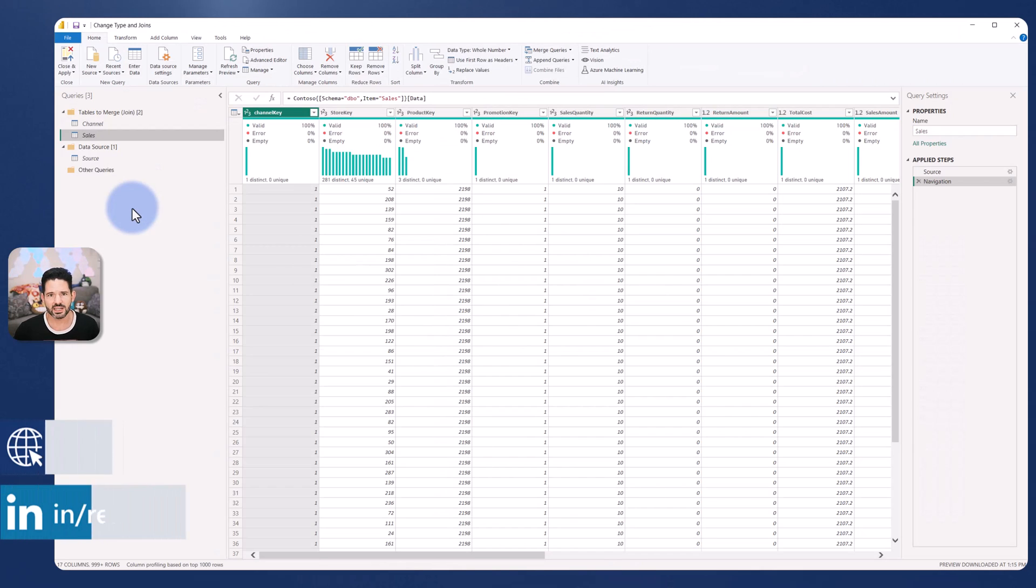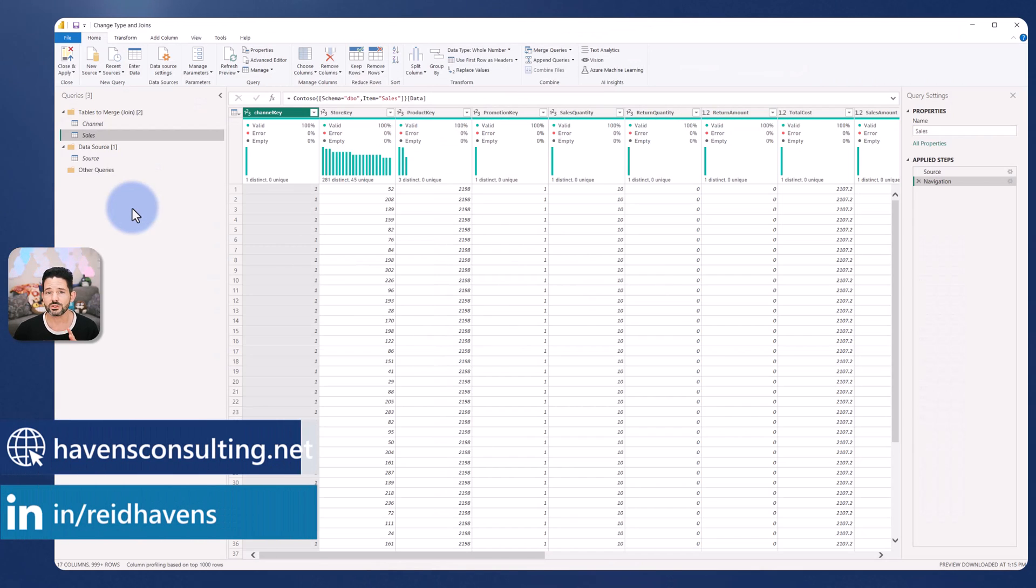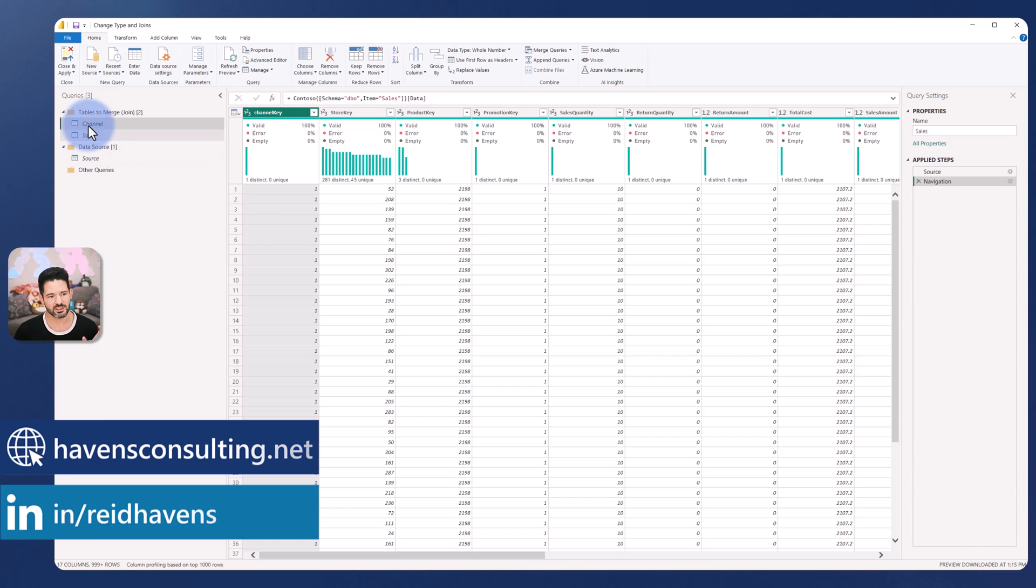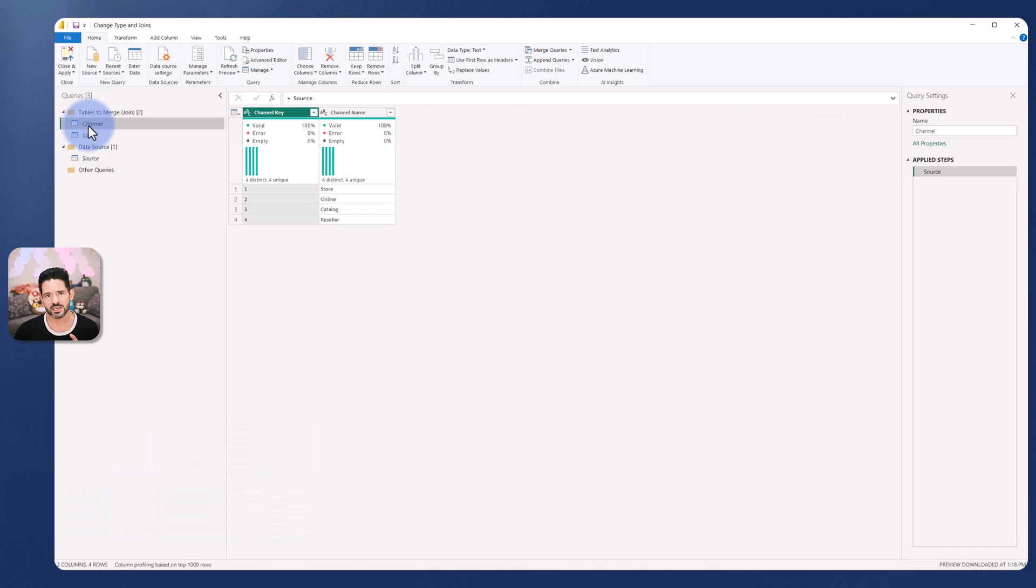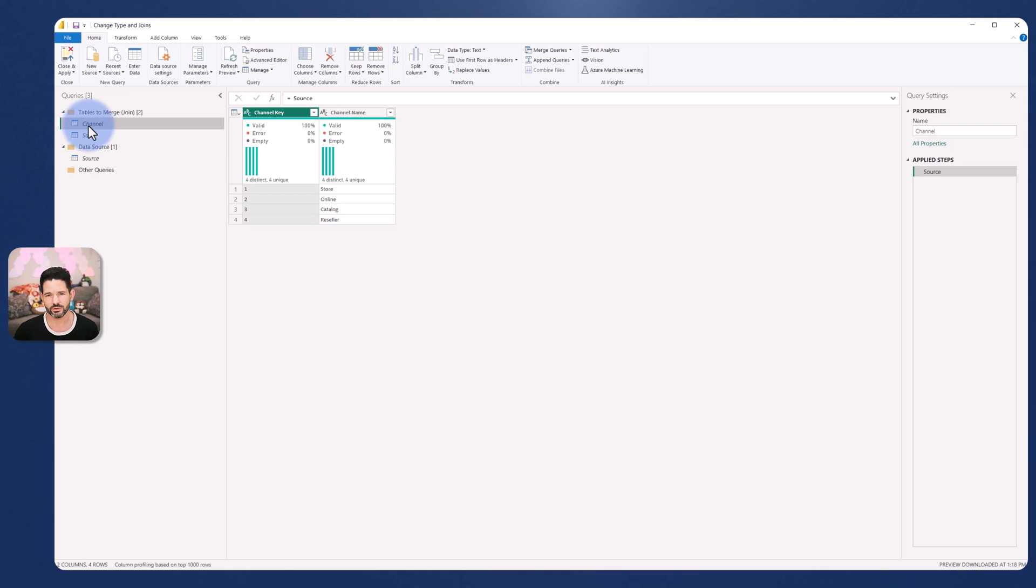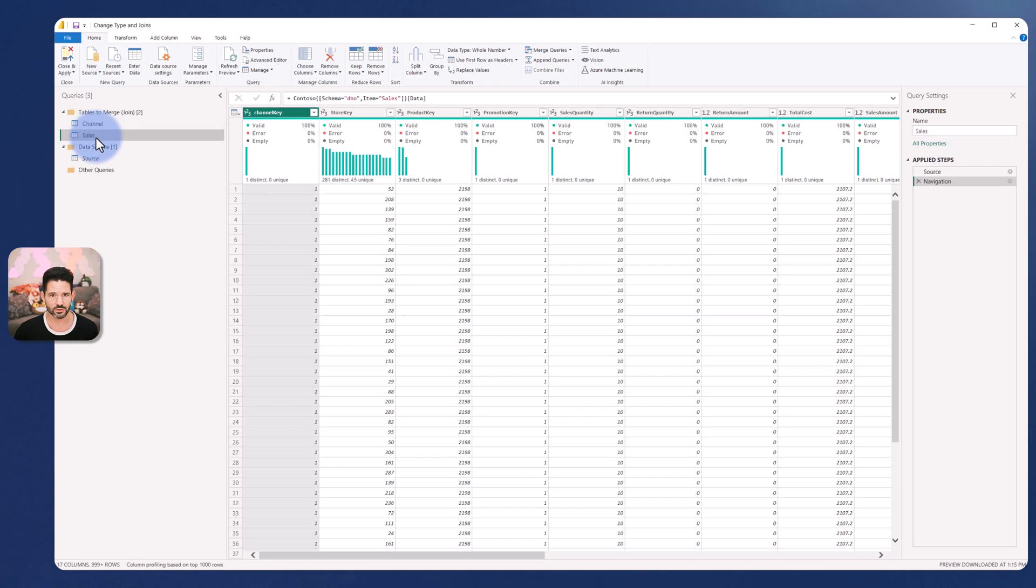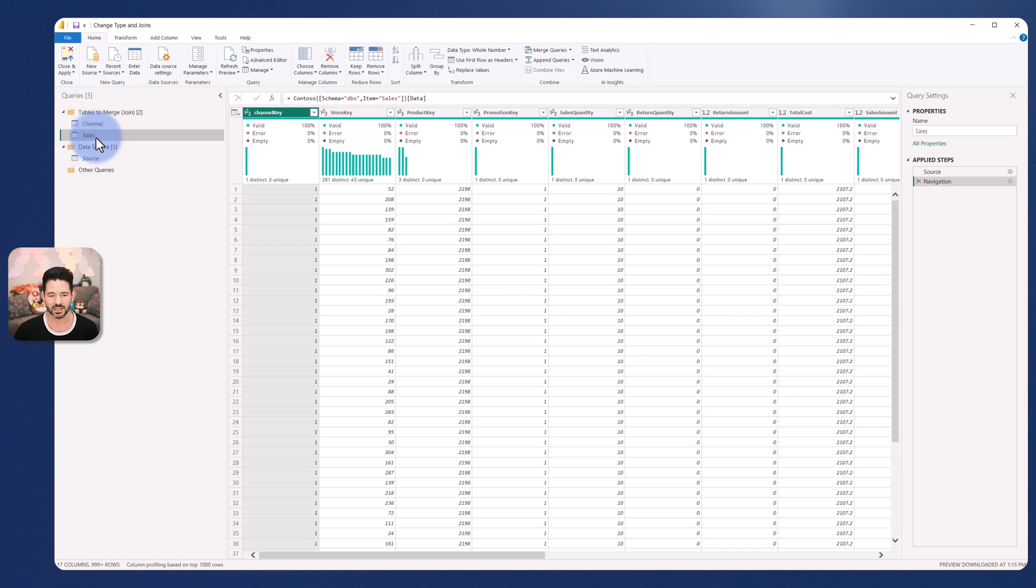So the two tables that I need to join together are the sales table and this channel table. Now for context, the things that I'm connecting to right now is an Azure SQL database. Each of these techniques for query folding can be a little different depending on your data sources, but at least for SQL databases with query folding, this is what I found to be pretty consistent on the practices and logic that I will be explaining.